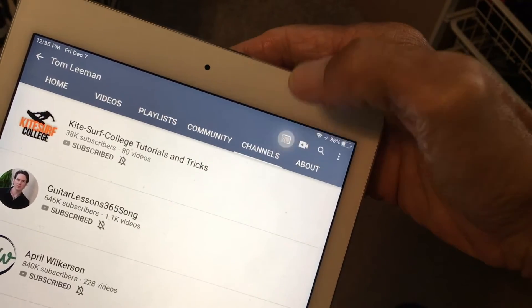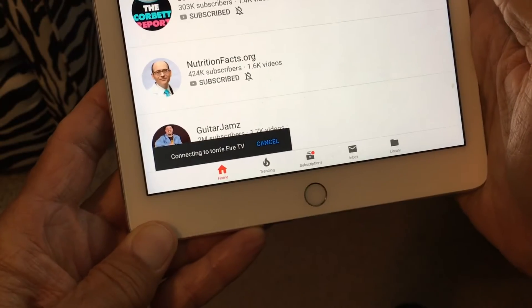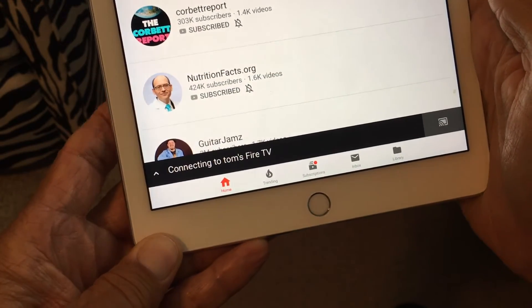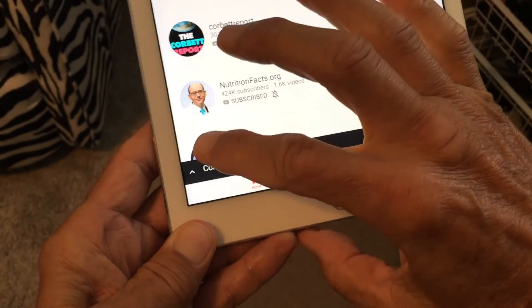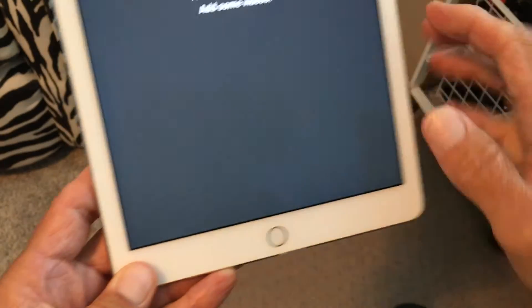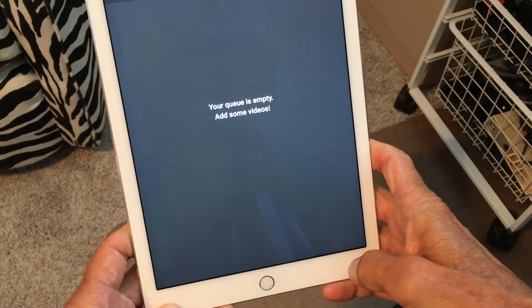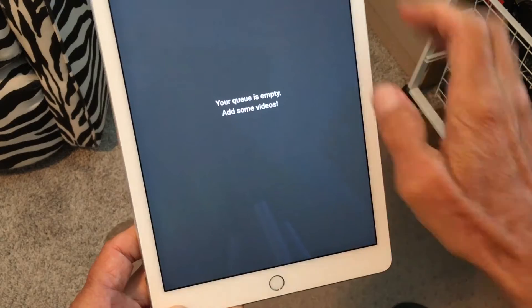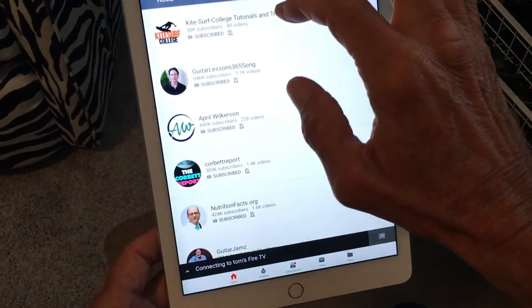And then the last one gives you connecting to Tom's Fire TV but I don't have Fire TV so let's get that. Uh-oh your query is empty. Add some videos. Alright so let's get out of that.